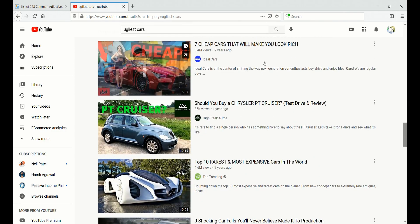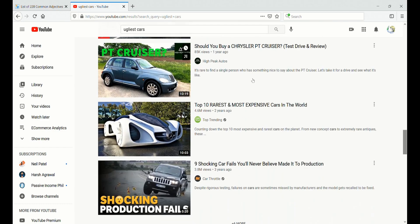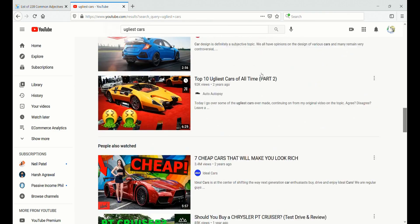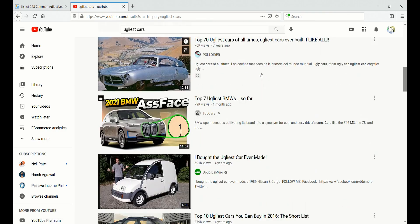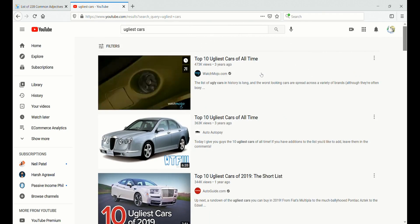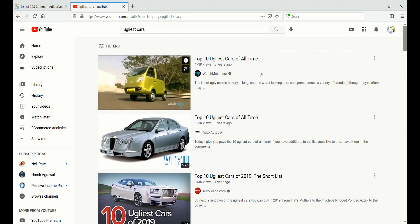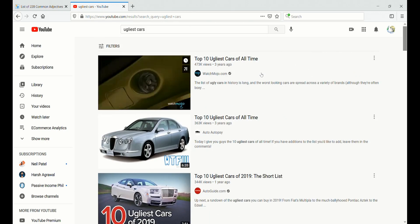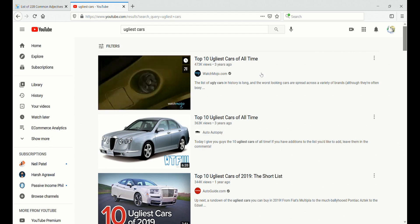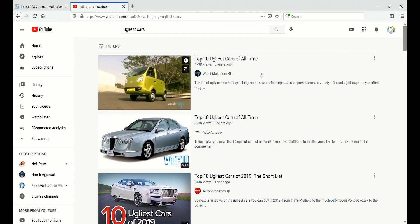I would definitely give Keyword Researcher a go if you want to find some really good YouTube niches. I've used the tool for many years now. It's always worked for me and it's really found some good keywords.